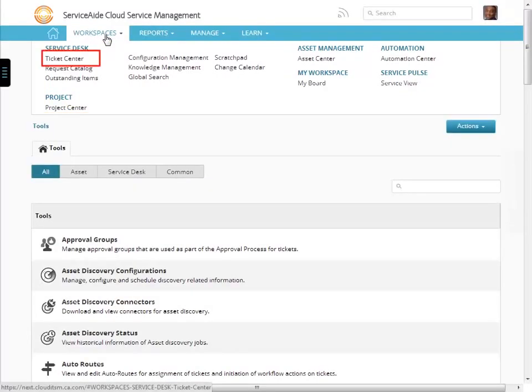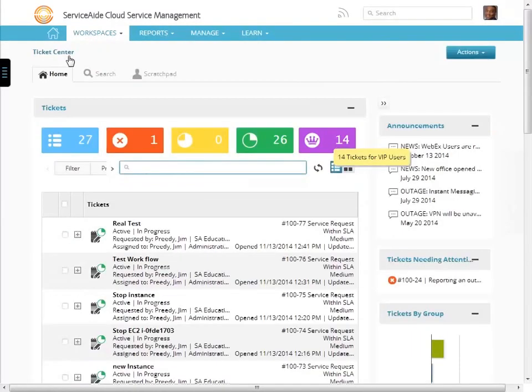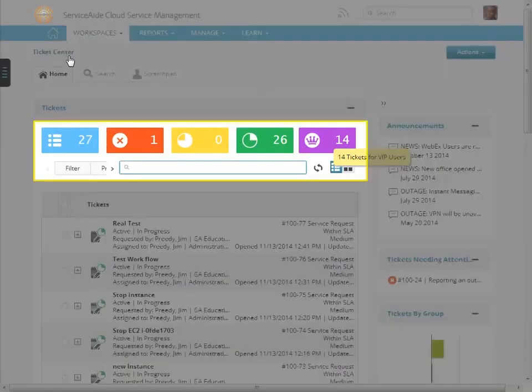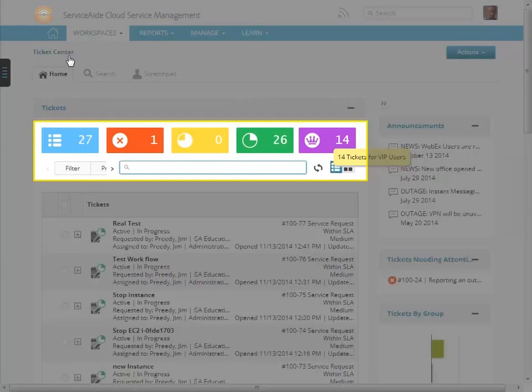Let's now look at the ticket center. The ticket center workspace is where analysts go to manage their queue of tickets. Across the top are badges. These badges allow quick filtering of their queue.